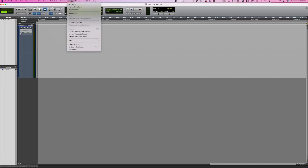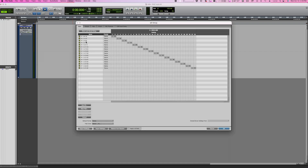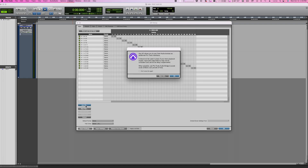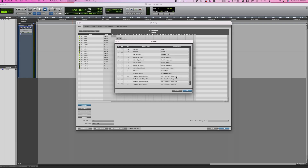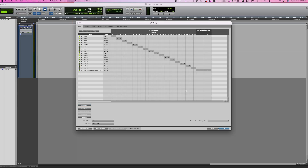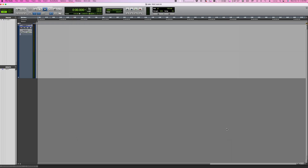I created a new Pro Tools session and I'm going to go to my I/O, go to the input tab, and then go to the New Aux I/O button — you get that little message, you can just bypass that. Then I'm going to select an input, meaning I want this to be an input into Pro Tools. I selected Pro Tools Audio Bridge 2A, and you can see it has been added to my input list under my inputs 1 through 32 of my DAW.